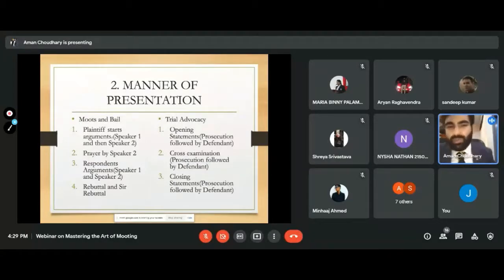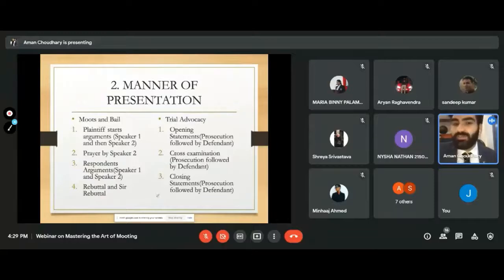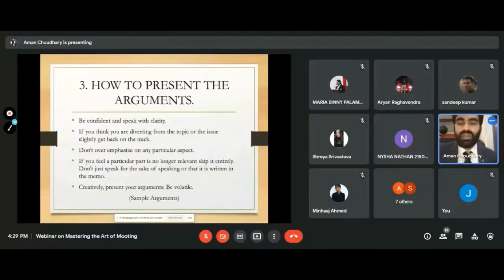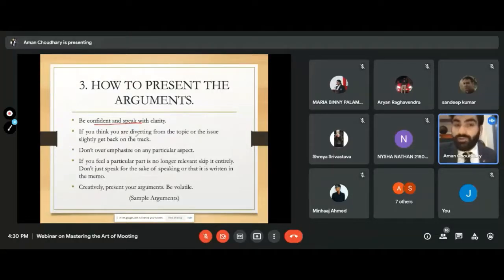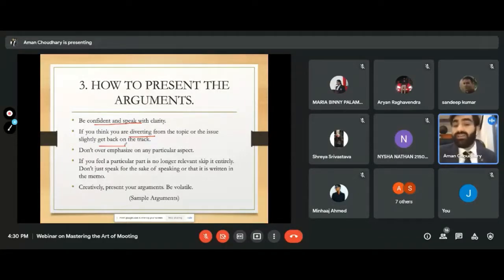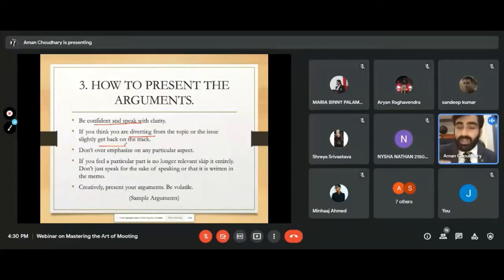Moot court and trial advocacy differ. Trial advocacy involves opening statements, cross-examination, and closing statements. When presenting arguments, be confident and speak with clarity. If you divert from your topic, get back on track subtly — without letting the judge notice you went off. Don't overemphasize any particular aspect when you have a lot to cover.